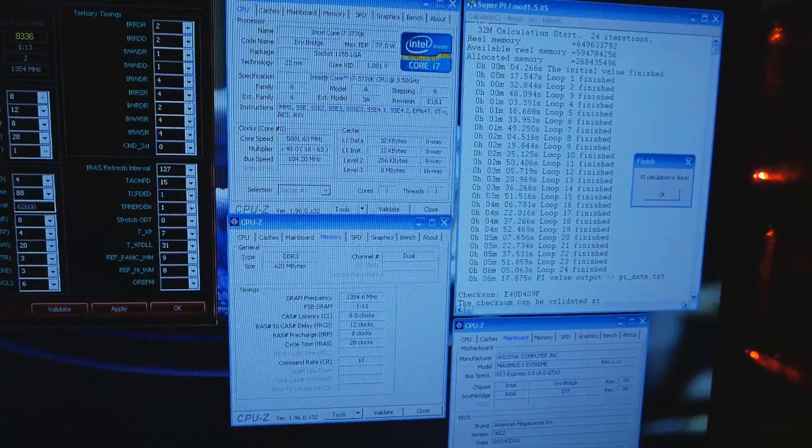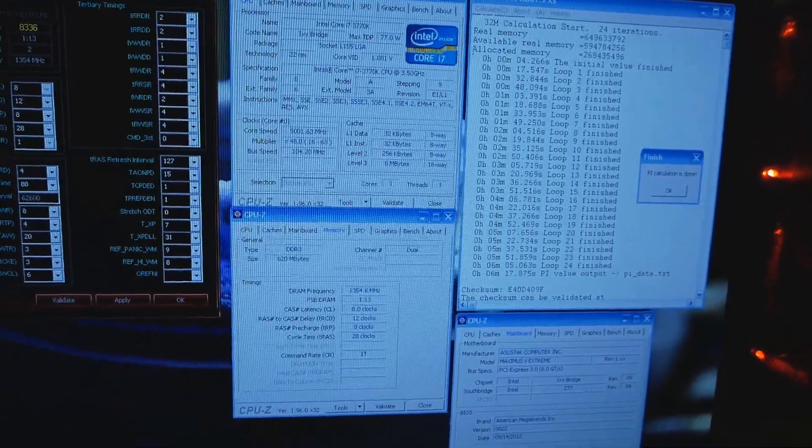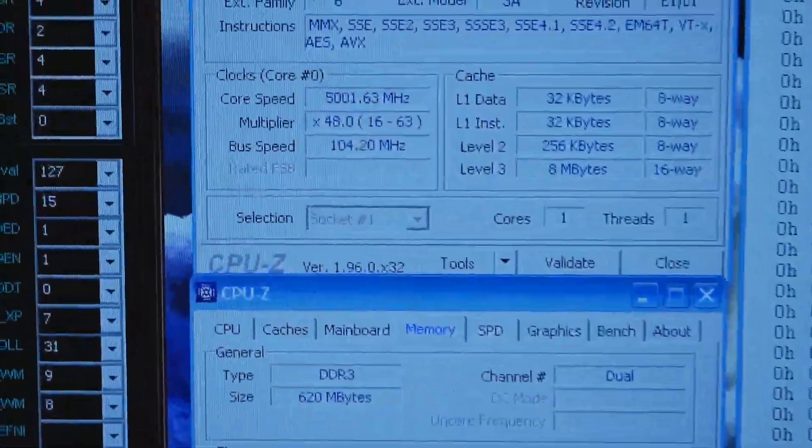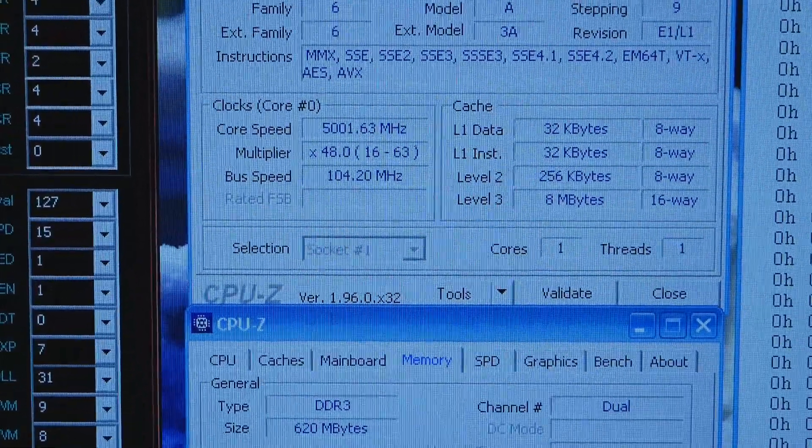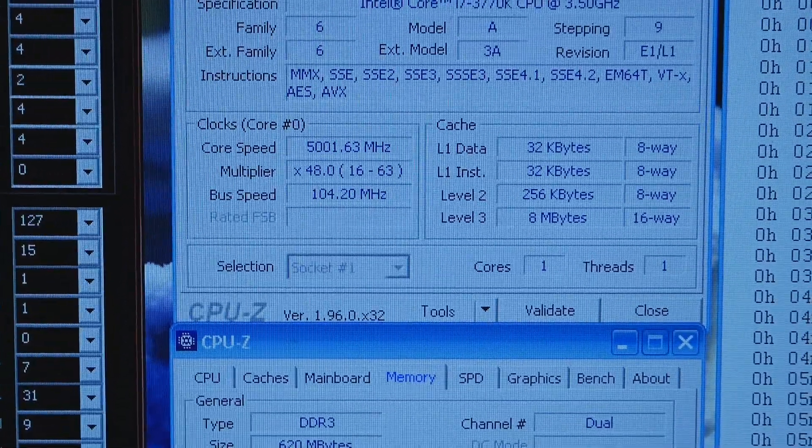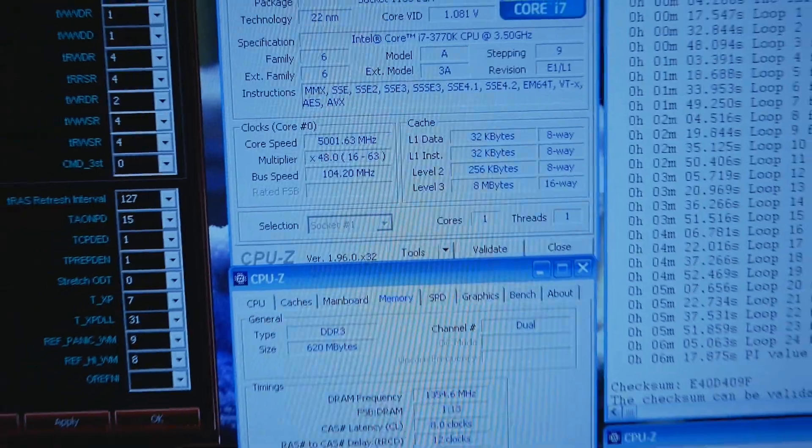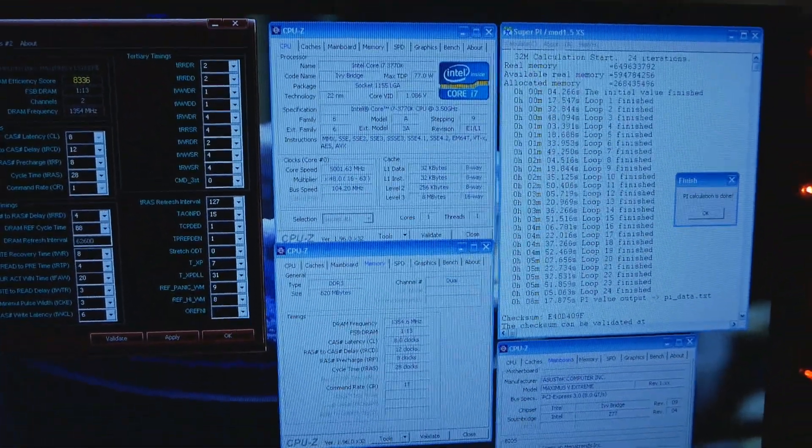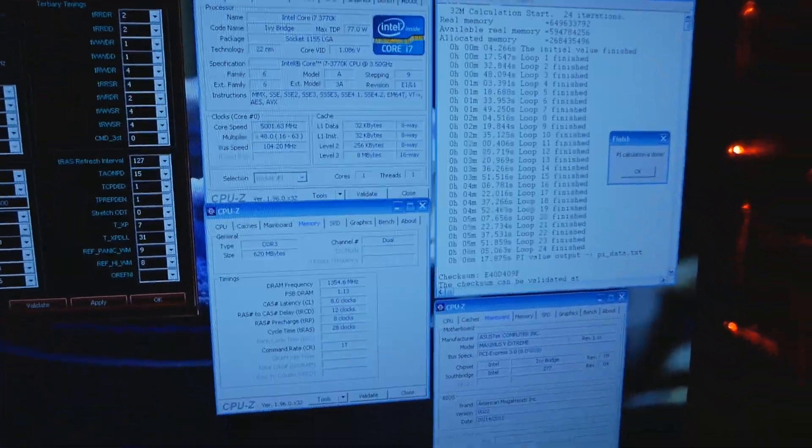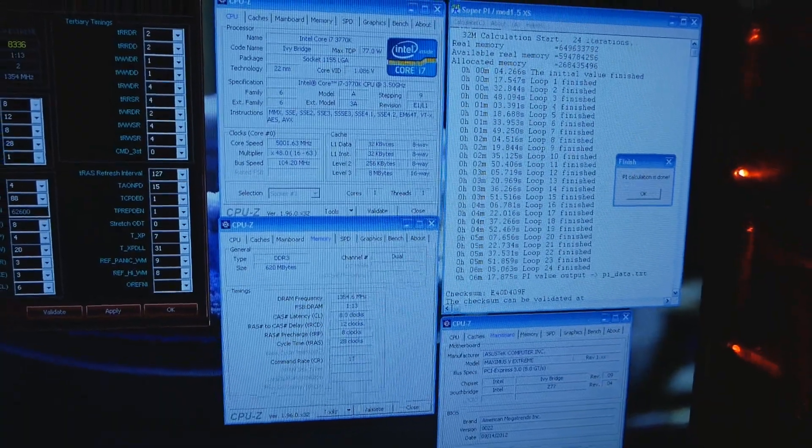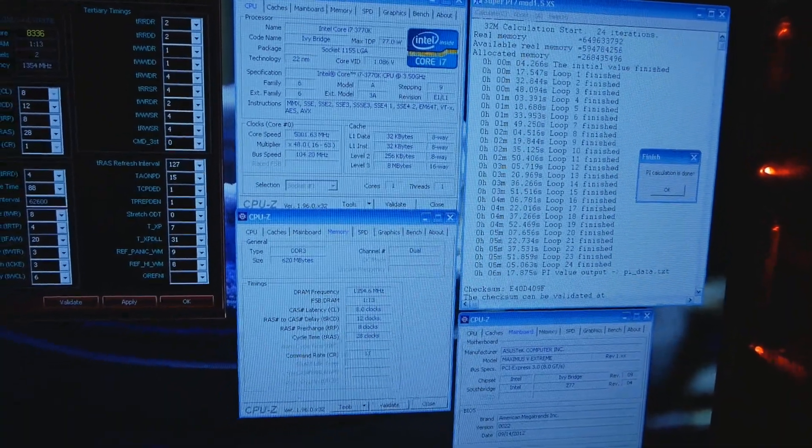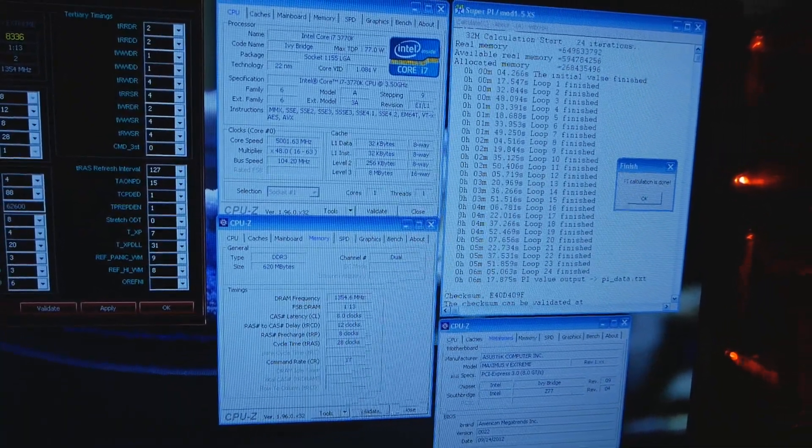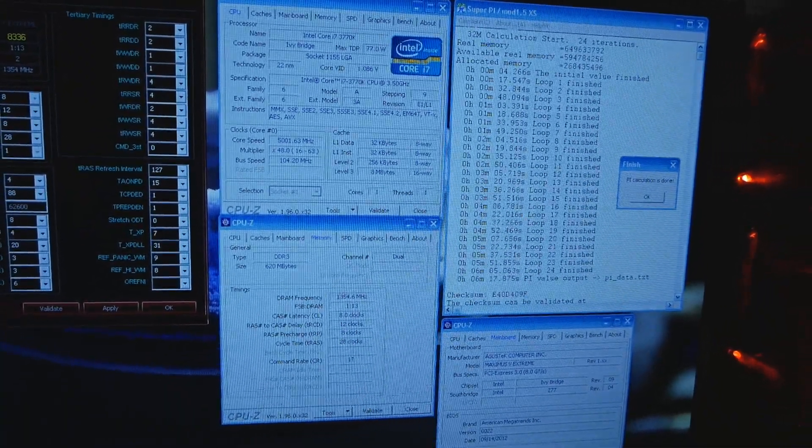Let's see what happens later when I get a chance to try this CPU again on LN2. But for now, thanks for watching this very short update video, and I will see you on the next one.